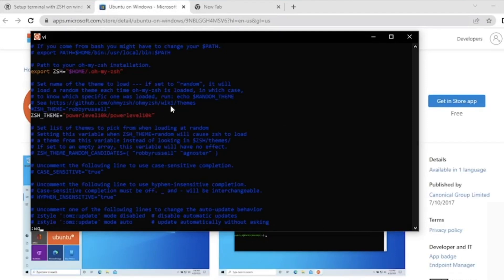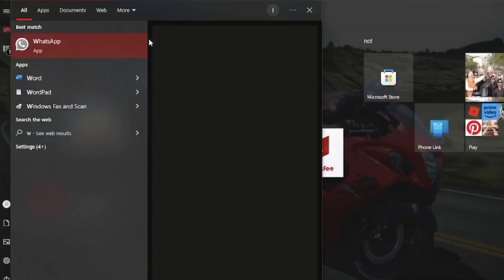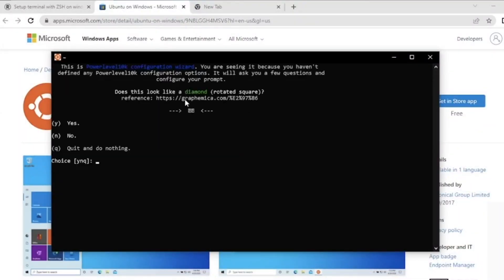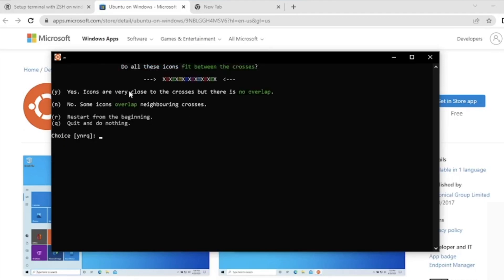We need to restart the Ubuntu app again — close it and start again. When it starts it will ask configuration questions. For example: 'Does this look like a diamond or rotating square?' — if yes press Y, if no press N. 'Do all these icons fit between the crosses?' — it's a yes so I'll press Y.